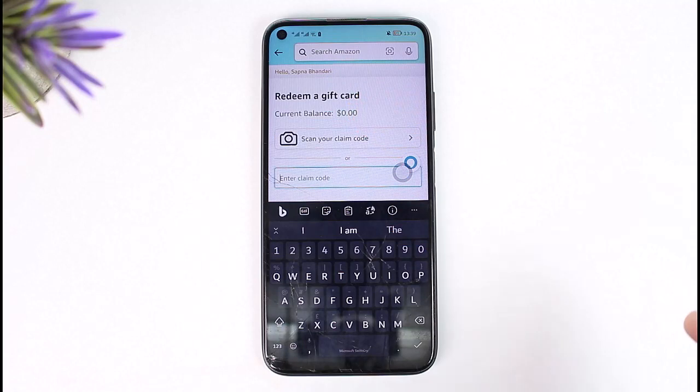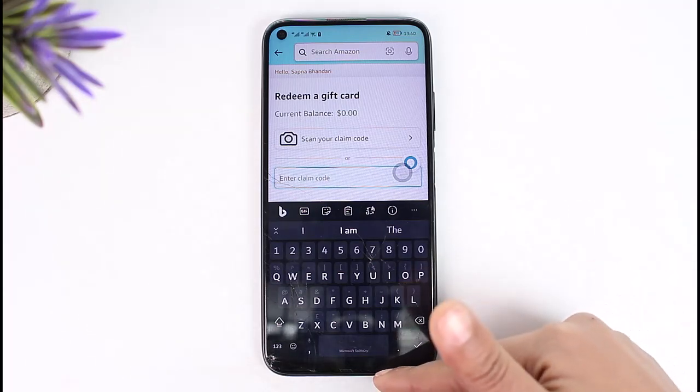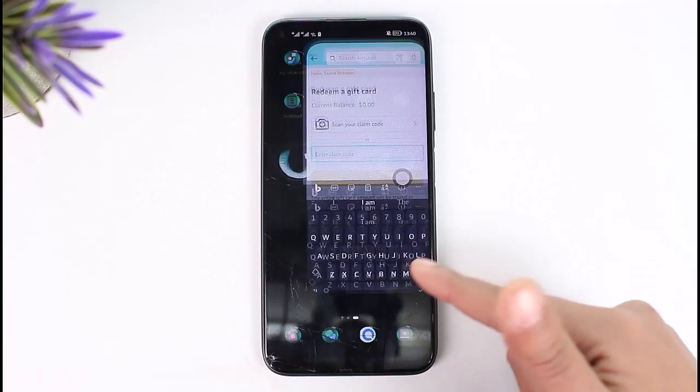When you go back, your balance will be calculated. Whenever you try to check out and buy any products in Amazon shopping, you will be able to use your gift card balance and redeem it.